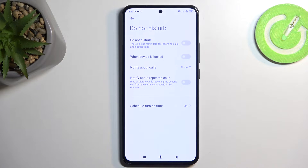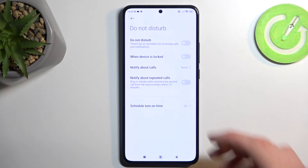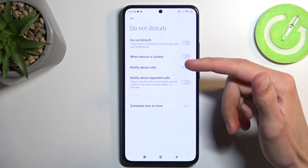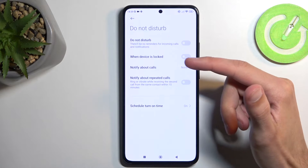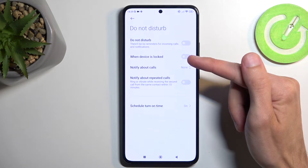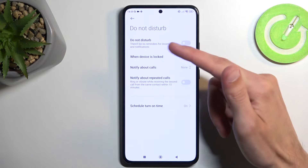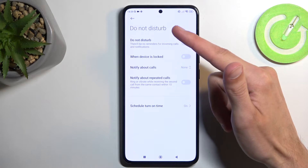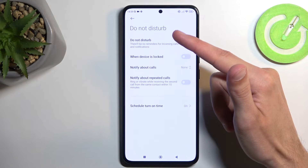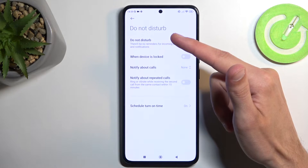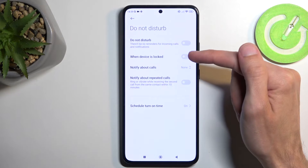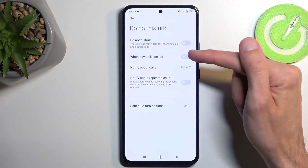For manual usage, once you set it up you can do that from the notifications — instead of holding it, we can just tap on it. We also have options for when the device is locked, meaning when your Do Not Disturb mode is enabled, it will only affect your device when you're not using it — when it's locked.